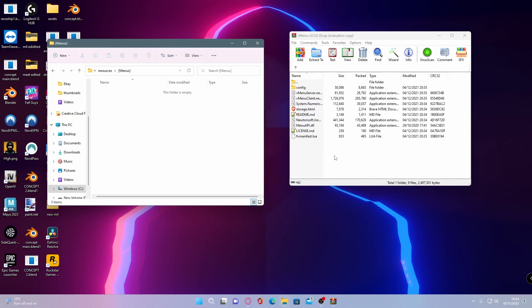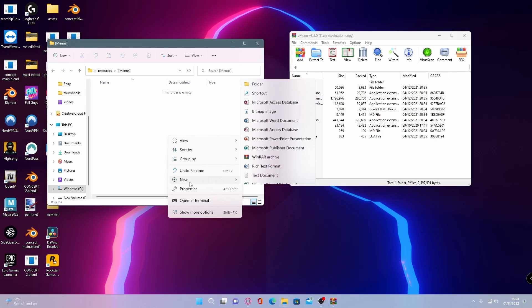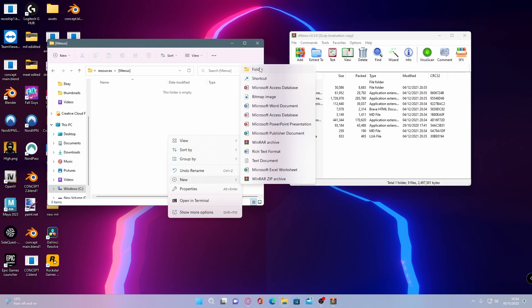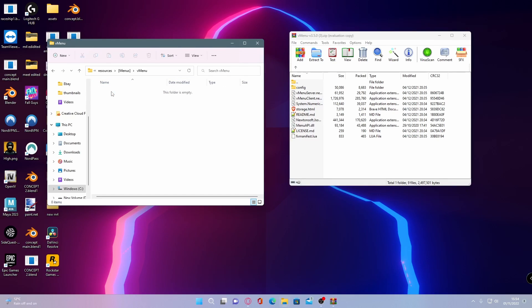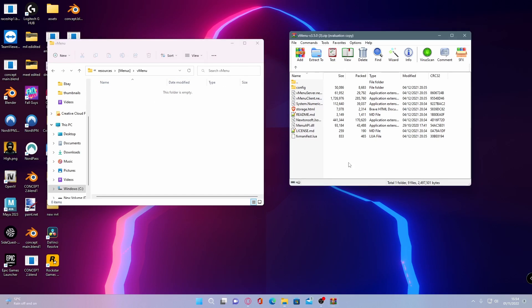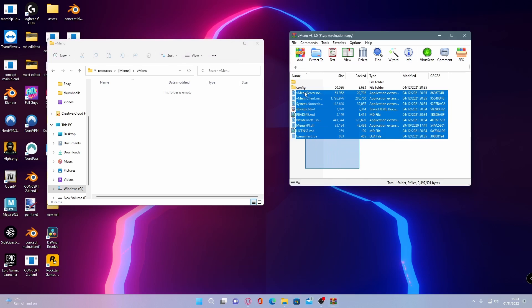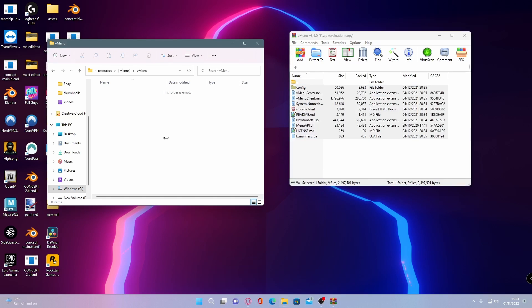Once you've done that, right click again, make another folder, and call this folder vMenu with a capital M. This is where we're going to put our actual vMenu files. Double click in here and drag and drop all of these files inside.